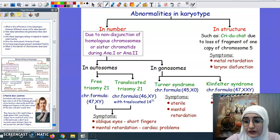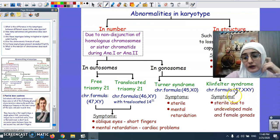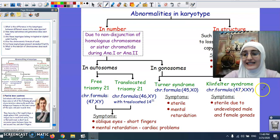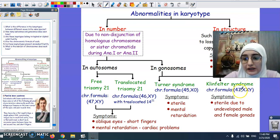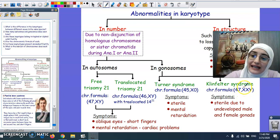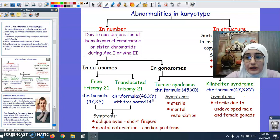Klinefelter syndrome involves an extra X chromosome in the gonosomes, making its formula 47. Having 47 means there is an extra copy of a chromosome, so we write 47, XXY.